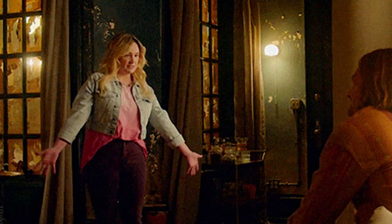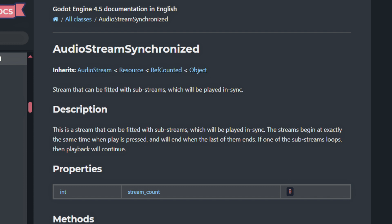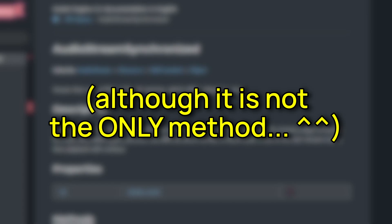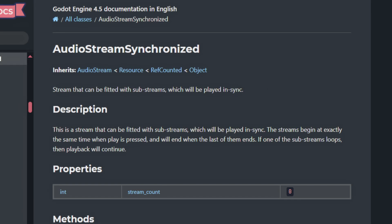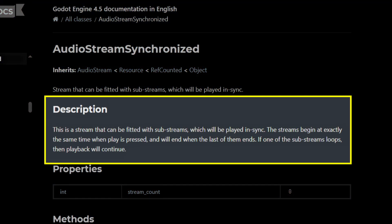In this tutorial, I'm going to show you how you can use the Audio Stream Synchronized Resource Type that was introduced in Godot 4.3 to easily create dynamic music in your games. As you can see in the official docs, it's basically a quick-to-use and ready-made tool to play several audio streams simultaneously, and Godot will always make sure that they're synchronized for you.